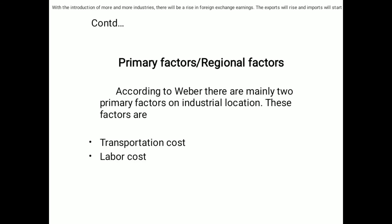The first part covers primary factors or regional factors. According to Weber, there are mainly two primary factors influencing industrial location. These factors are transportation cost and labor cost.